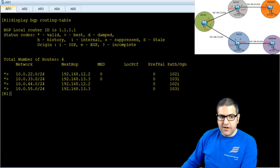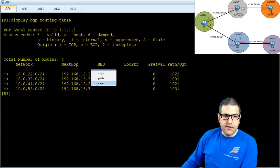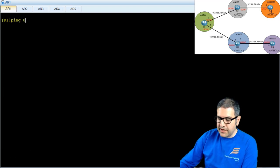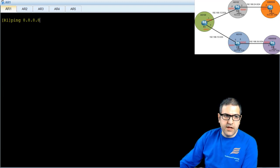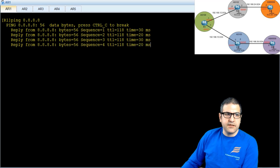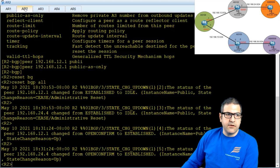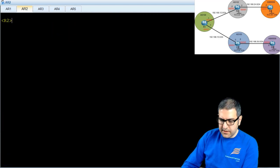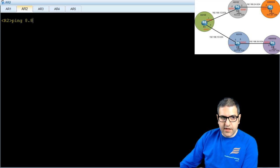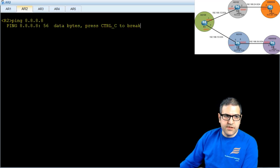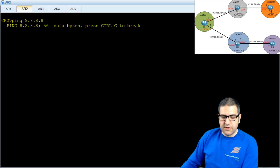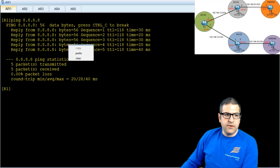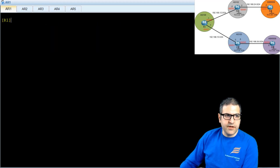Let's go to Router 1. Before we do anything, let me show you that if I ping 8.8.8.8, this router has internet. If we go to Router 2 and ping 8.8.8.8, we see that it's not going to the internet. So let's do the NAT configuration.